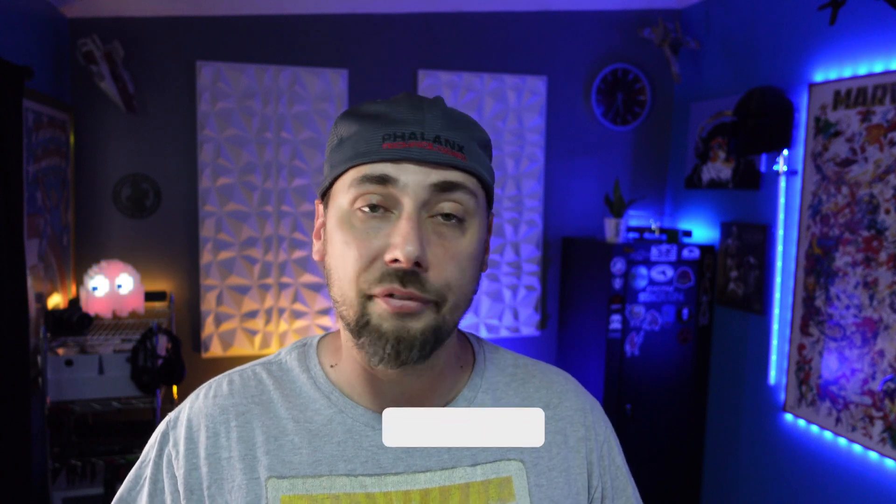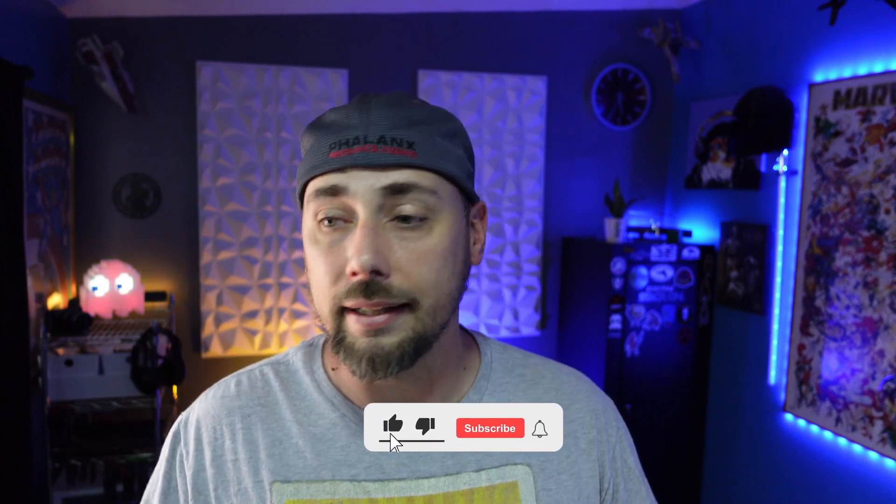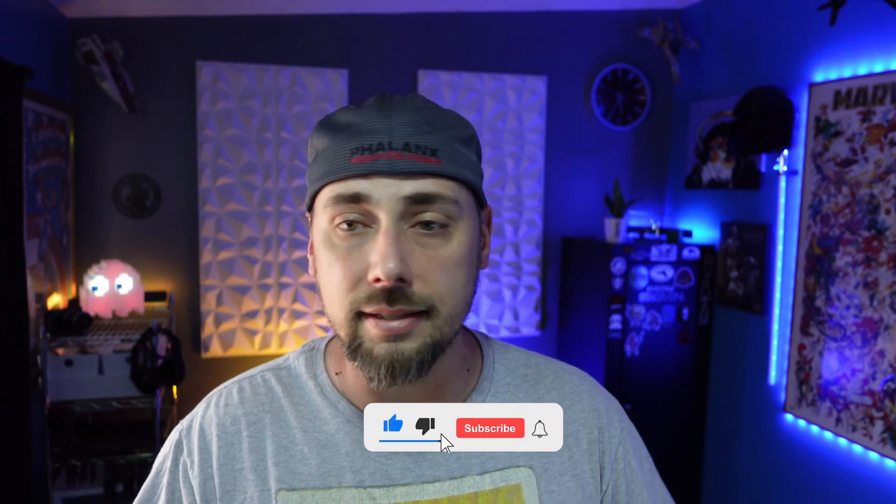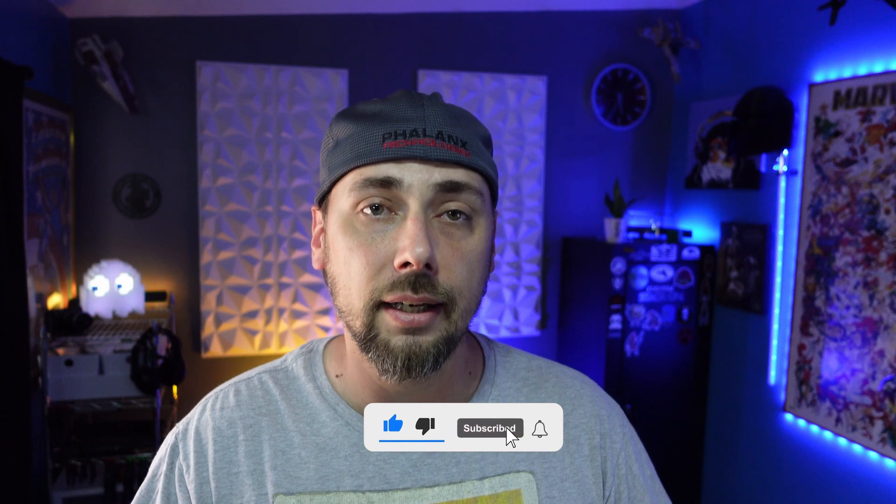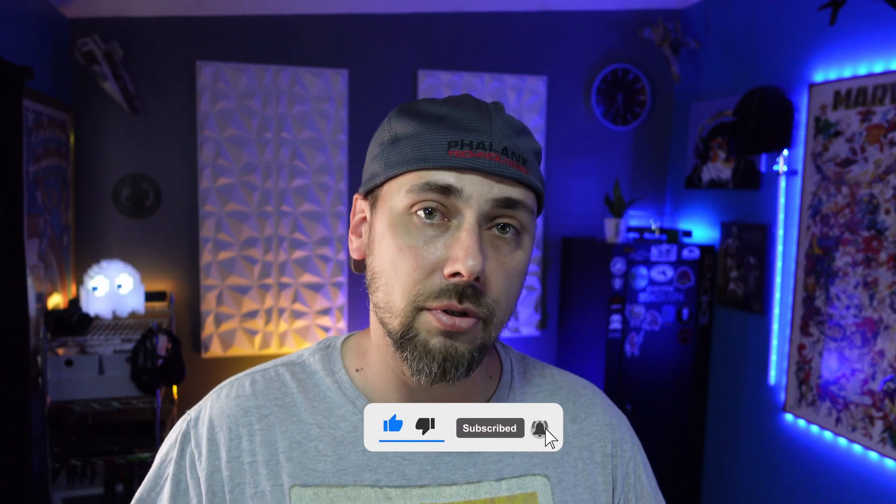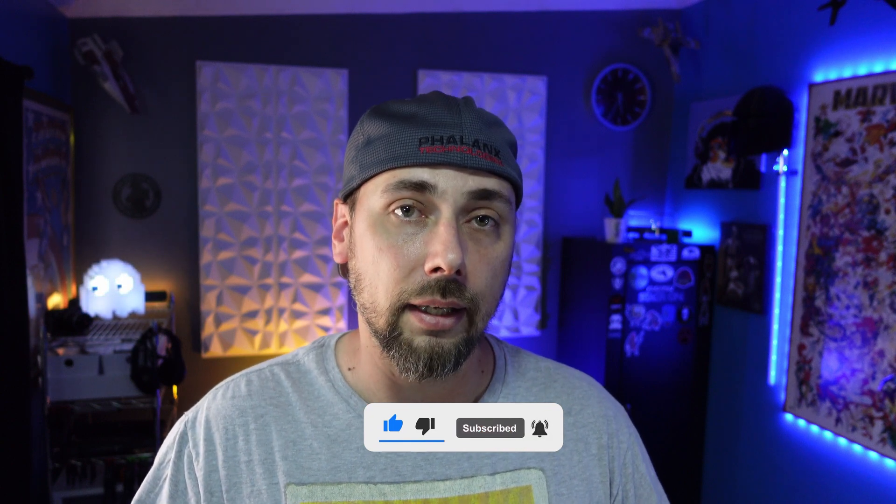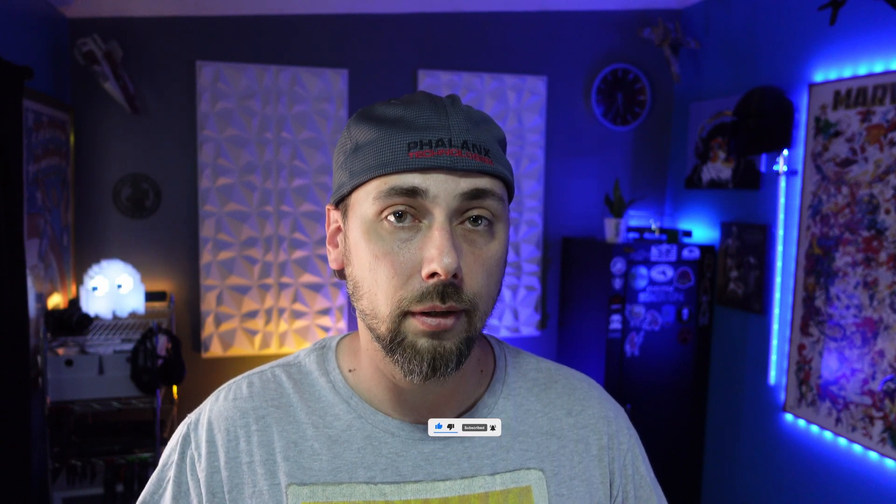Let me know if this was helpful for you. If it was, give it a thumbs up. And if this is the kind of content that you like, consider subscribing. And of course, thanks for watching.